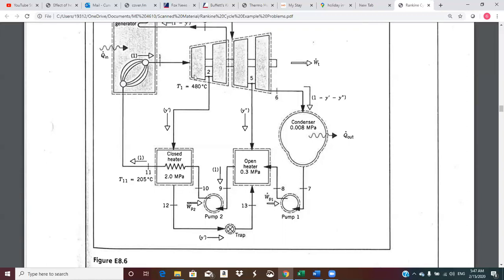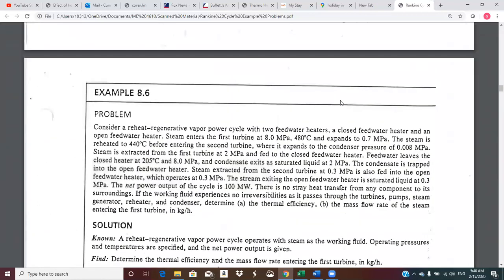The total turbine work output is the appropriate mass flow coefficient times the enthalpy differences across the different turbine sections. We've got four different turbine sections — they don't all have the same mass flows. We have a full mass flow here, then we come out. So we have one minus Y prime here, one minus Y prime here, and then the last section has one minus Y prime minus Y double prime.